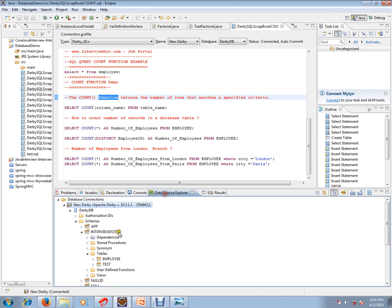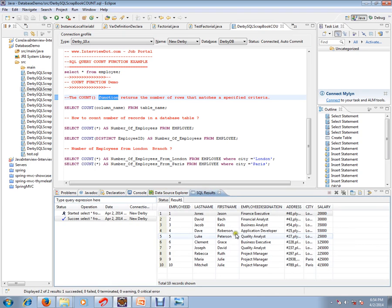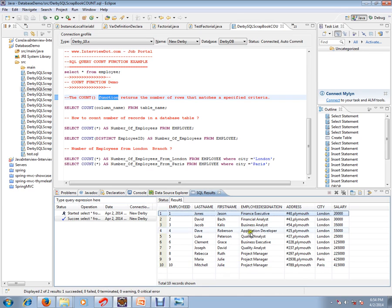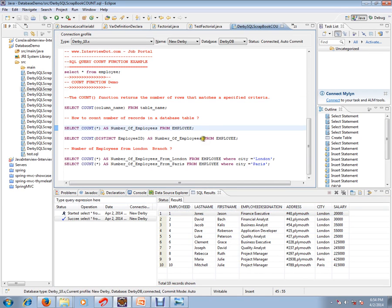I'm using a Derby database in my Eclipse for our demo purpose. I've created a table called employee table which has 10 employee records. This is the table we are going to use for our demo purpose.